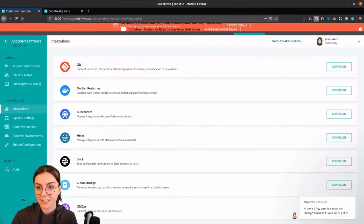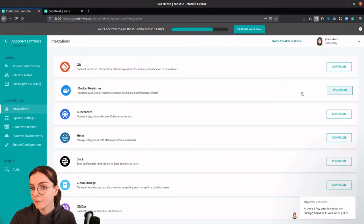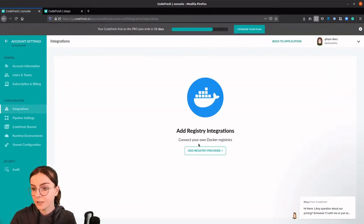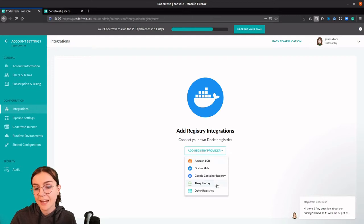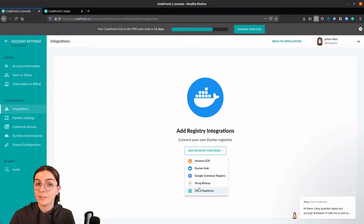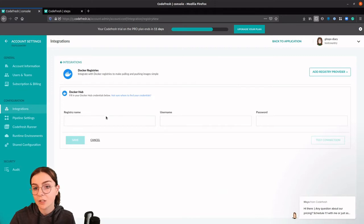Go on account settings, we go on Docker registry, add registry provider. You can add any of those as well as other registries such as the GitHub container registry. However, we're going to add our Docker Hub.